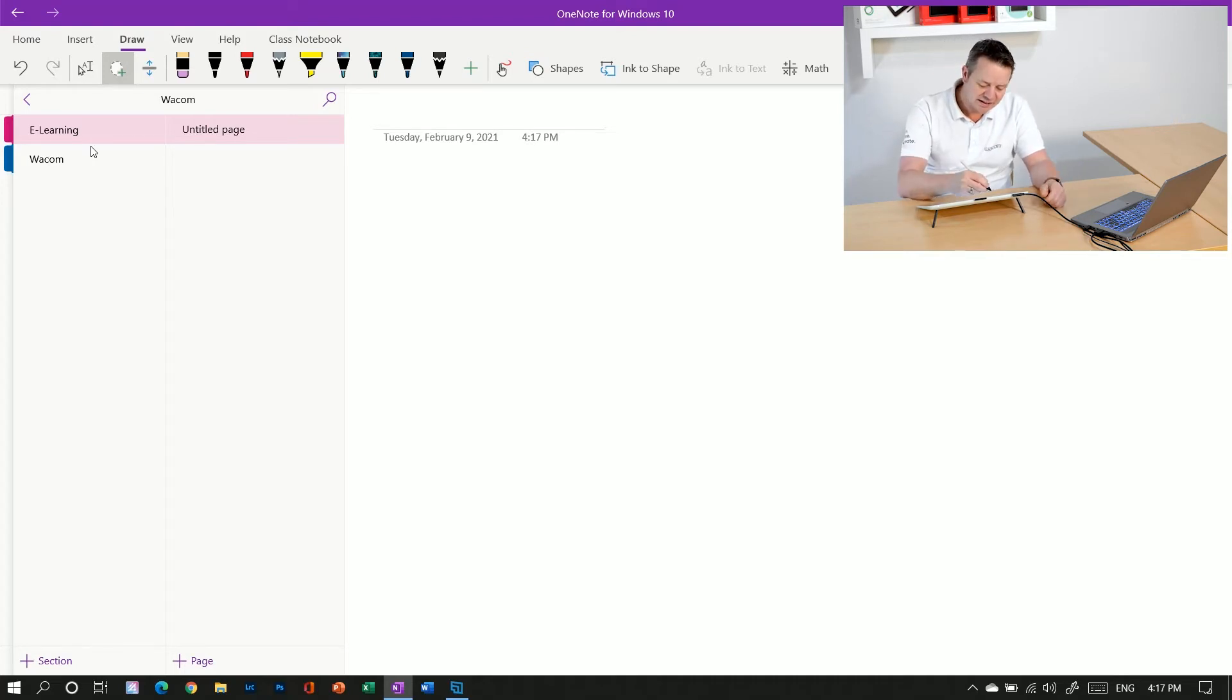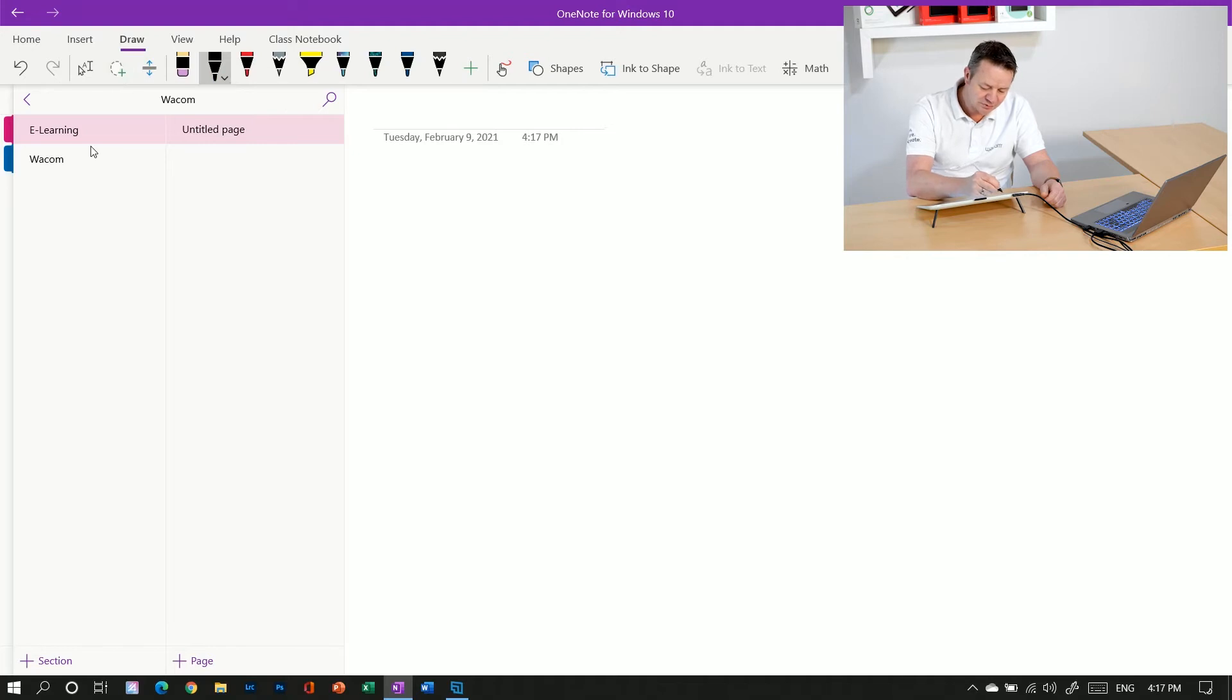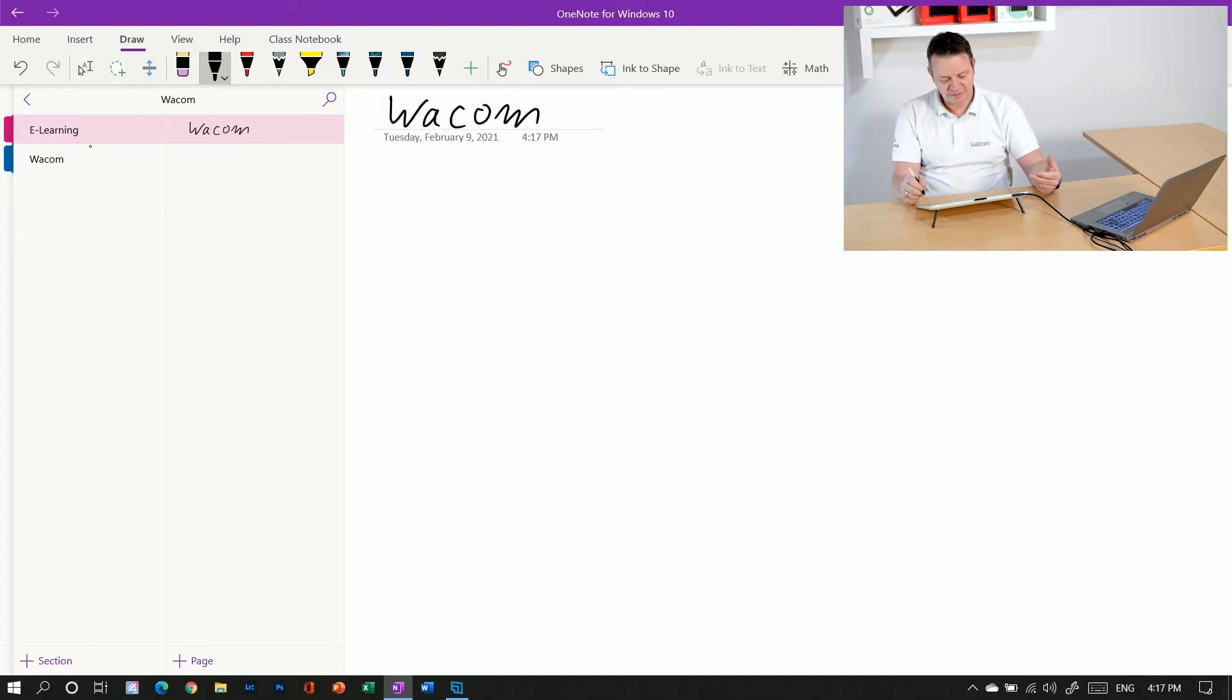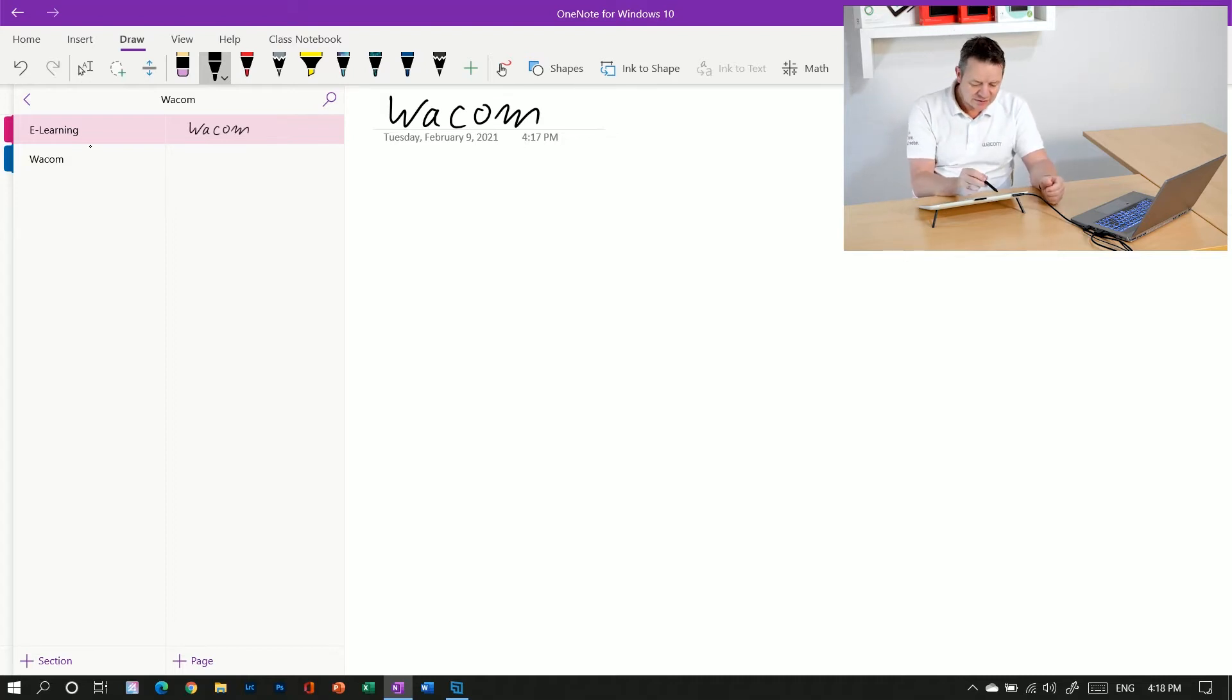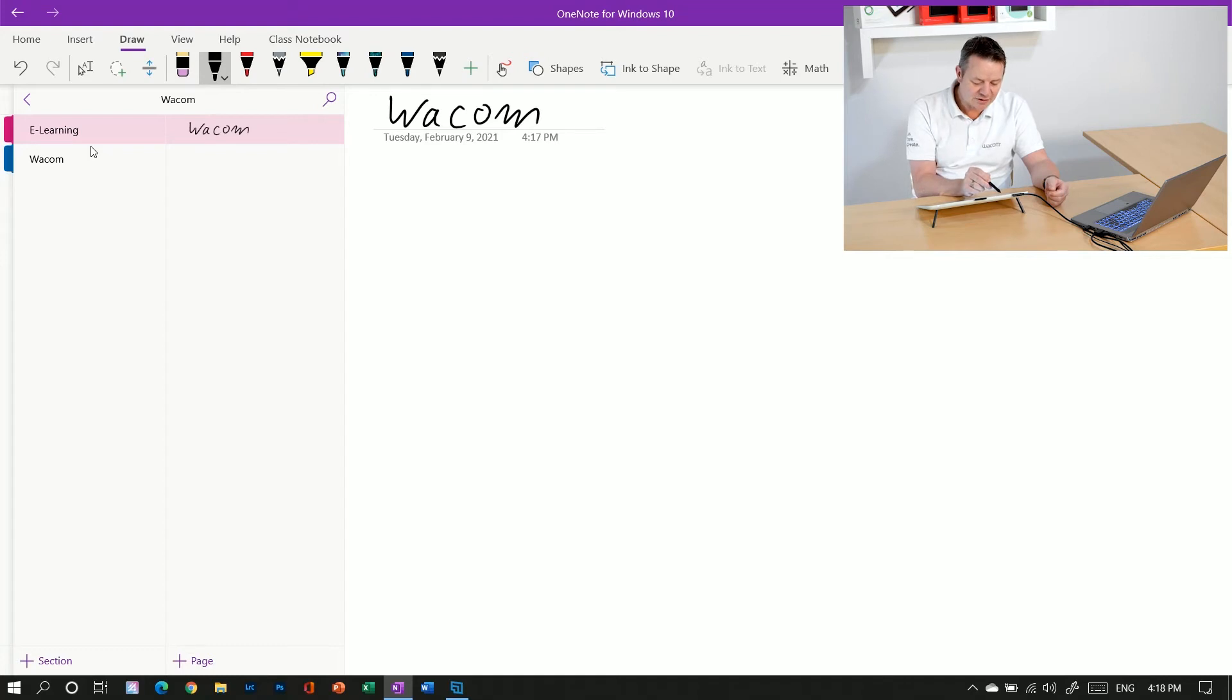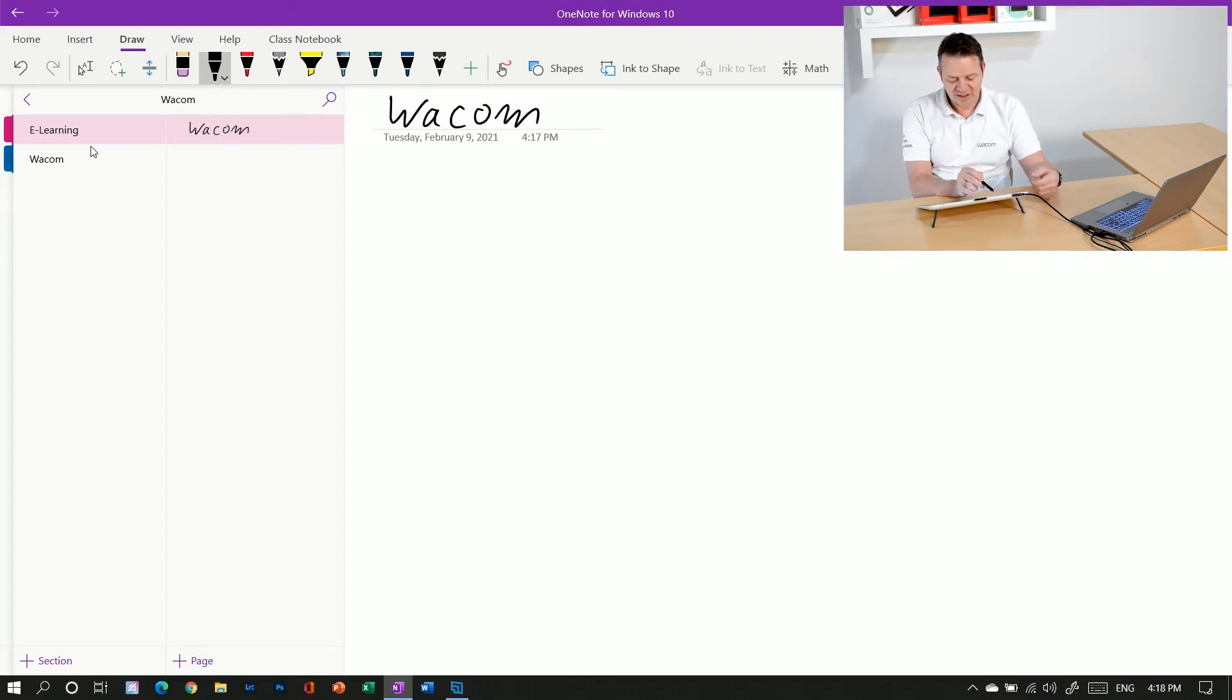And I can already choose one of the pen tools up here and handwrite a title for this specific page. And you can see here the title, which is Wacom in my handwriting, is automatically taken over to this part here.